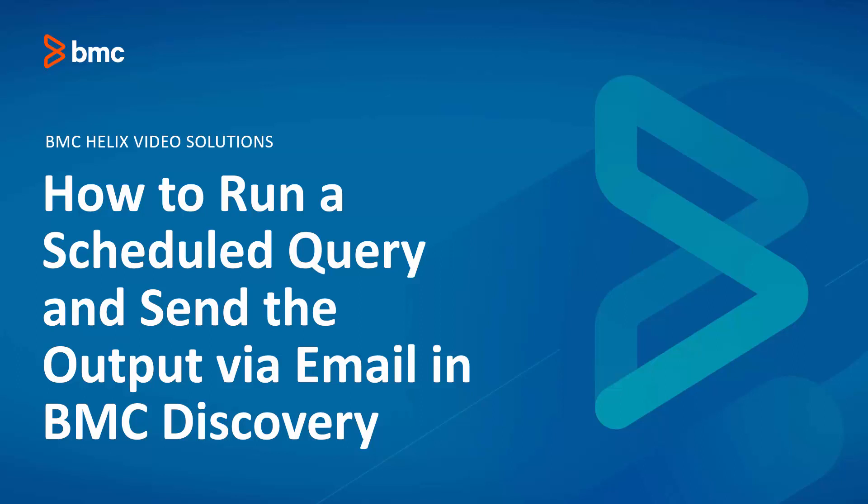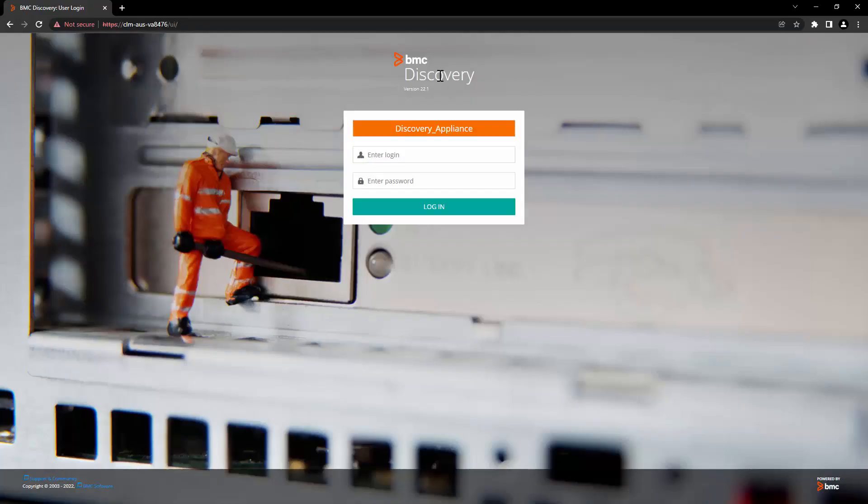Hello and welcome to BMC Discovery. In this video, we are going to take a look on how to run a query on regular schedule and send the output via email in BMC Discovery. Let's take a look at the demo.